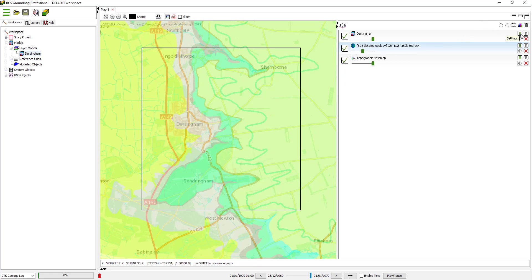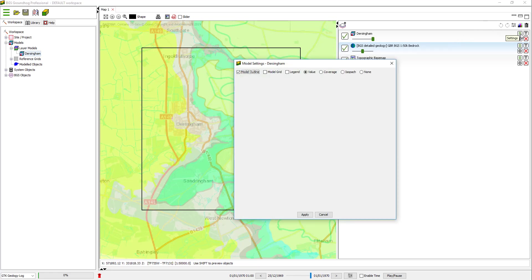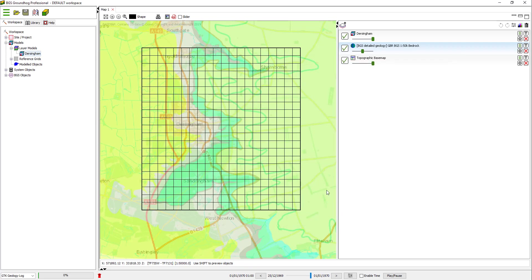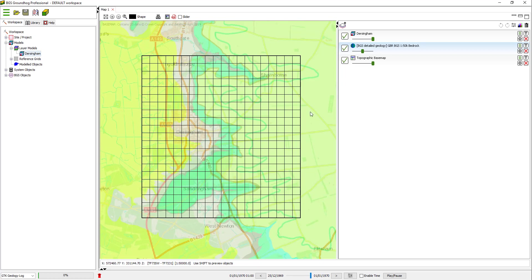And if I go to the settings for the Dersingham model layer, there's a few options to control the visualization. One of which is Model Grid. If I check that on, you can see the model grid that we've defined for the calculation.